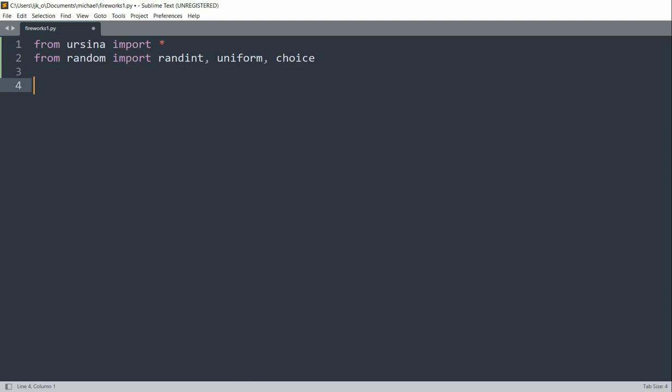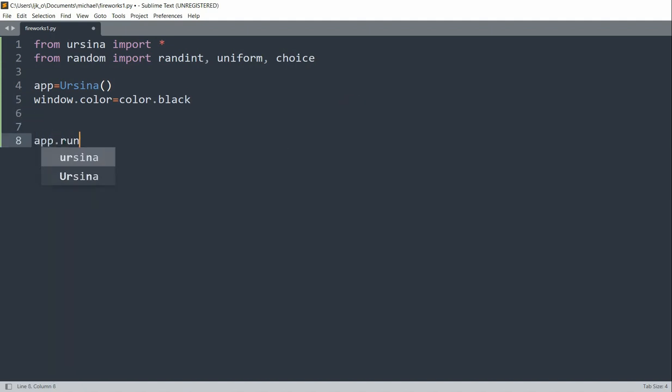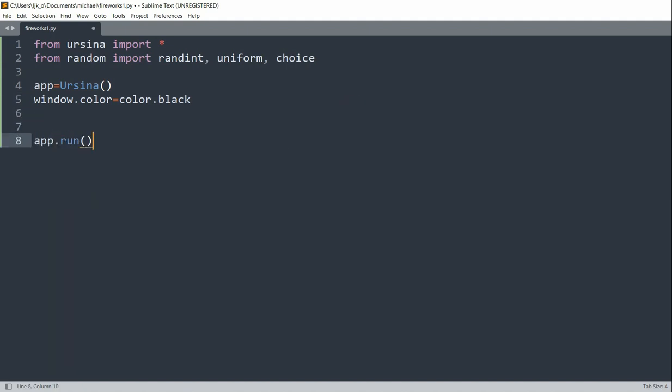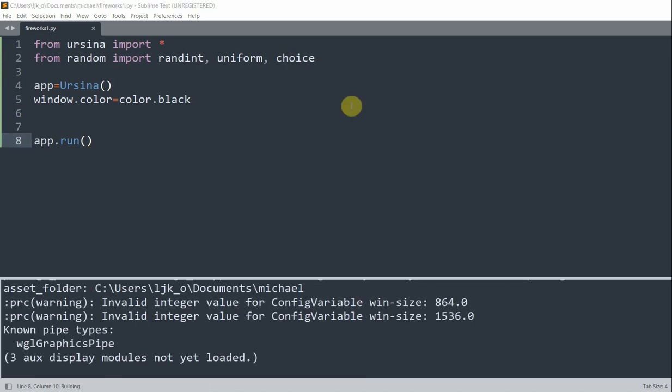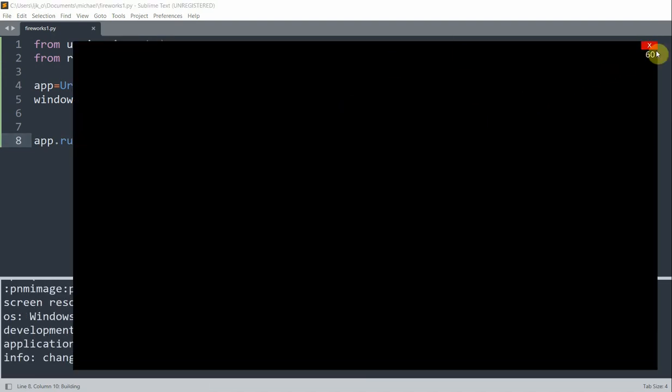And to set up our Ursina app, we can set app to ursina and set the window color equal to color.black. And lastly, we can set app.run. And now if I save and run this, we have a window with a black background.